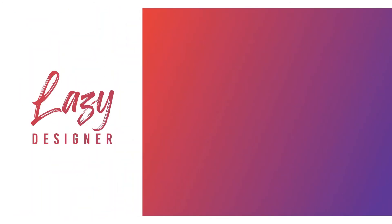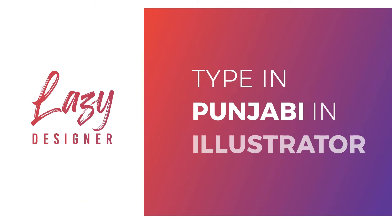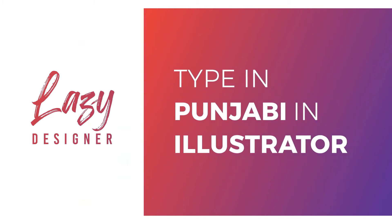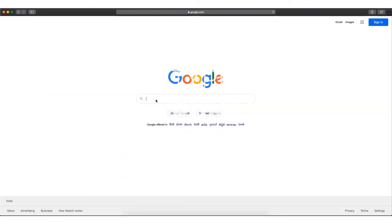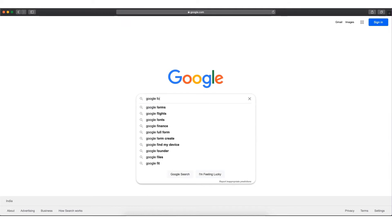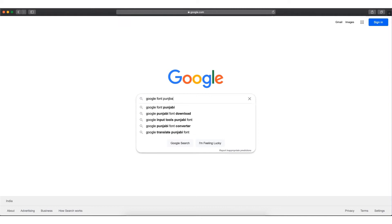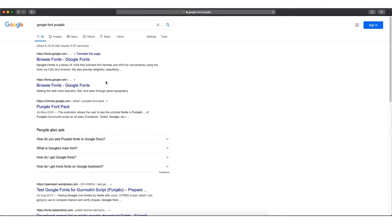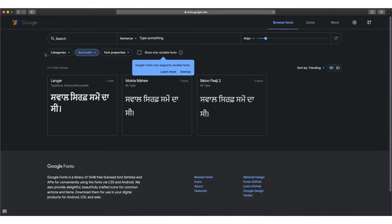Here we are teaching you how to type in Punjabi language in Illustrator. Open Google search and type 'Google font Punjabi'. Click and download the Baloo Apache 2 font family.